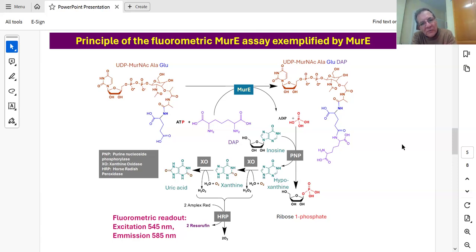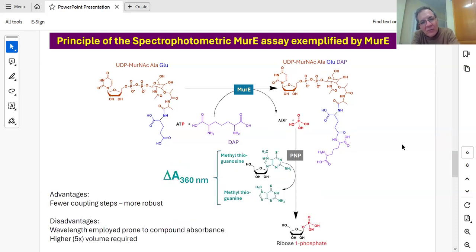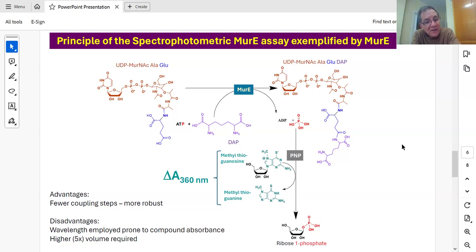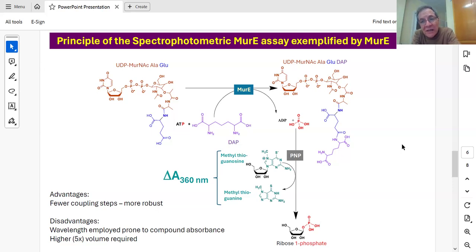One of the problems with the fluorescence assay is there are three coupling steps — three sites of liability where a compound could interfere. So we modified the assay to use methylthioguanosine as the purine nucleoside phosphorylase substrate, which itself generates a chromophore, methylthioguanine. This is a more robust spectrophotometric version. We don't use it as much because it requires a far higher volume and the absorbance used is close to that of many library compounds.